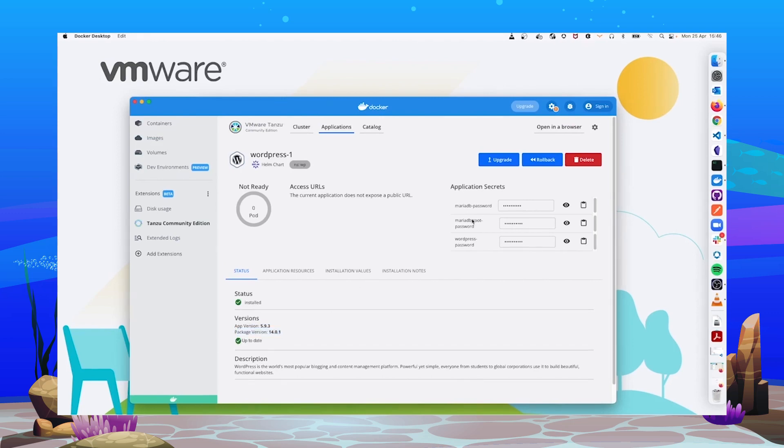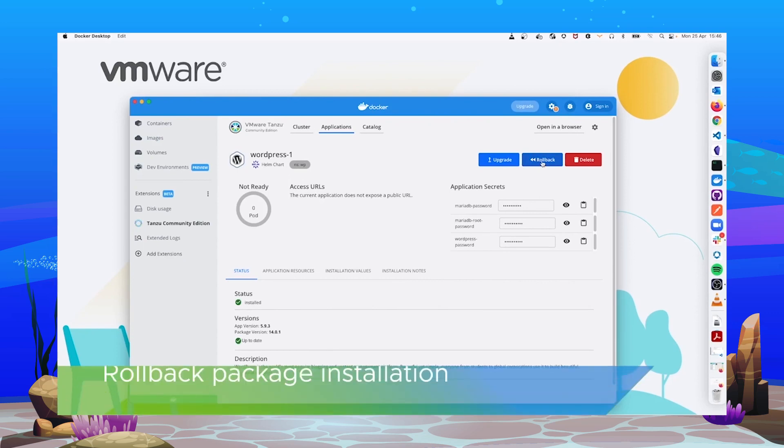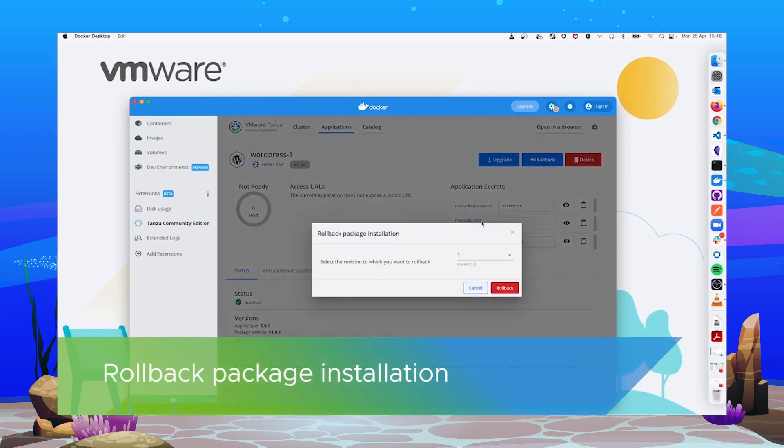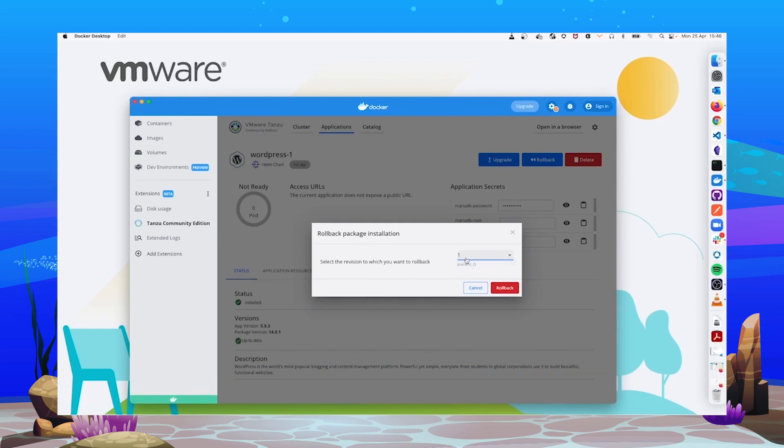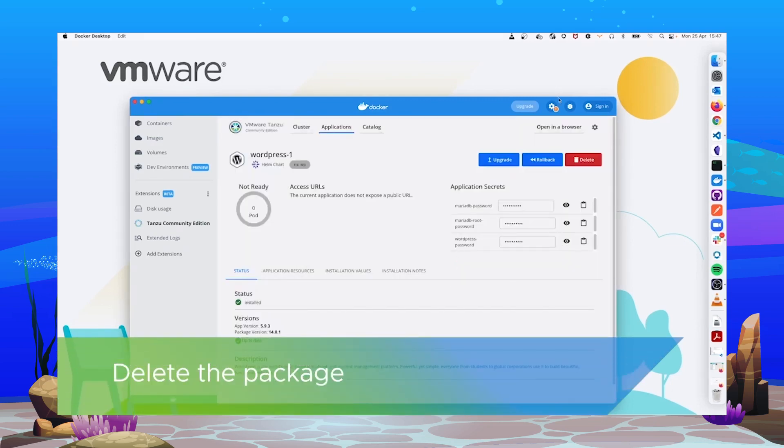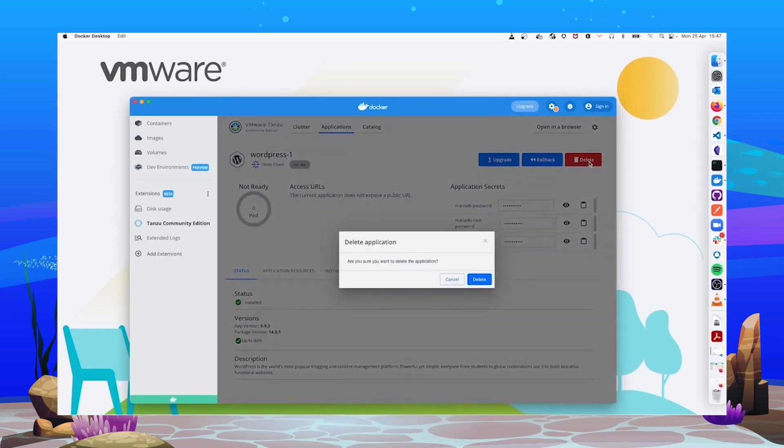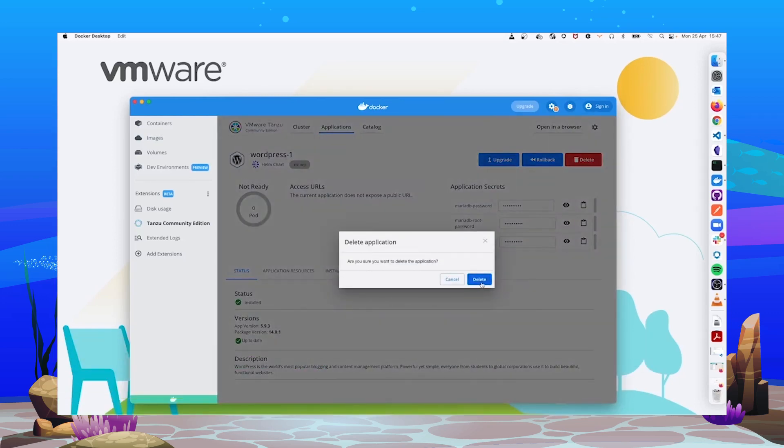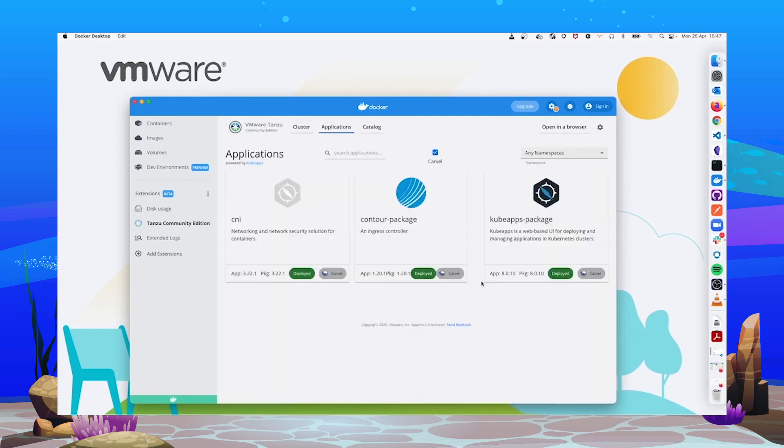Now, we also have the possibility to roll back to any previous state of the application. For instance, in our case, rolling back to version 1 would mean rolling back to package version 14.0.0. Finally, if we want to get rid of the application, we can delete it easily by clicking on this button, and the application will be removed from the cluster.